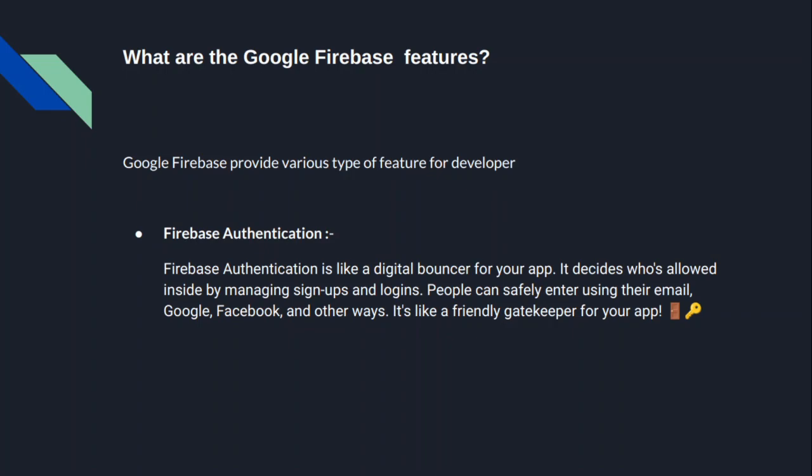Like email and password-based authentication, phone number authentication, and custom auth system integration authentication. Let's go to the console and check.